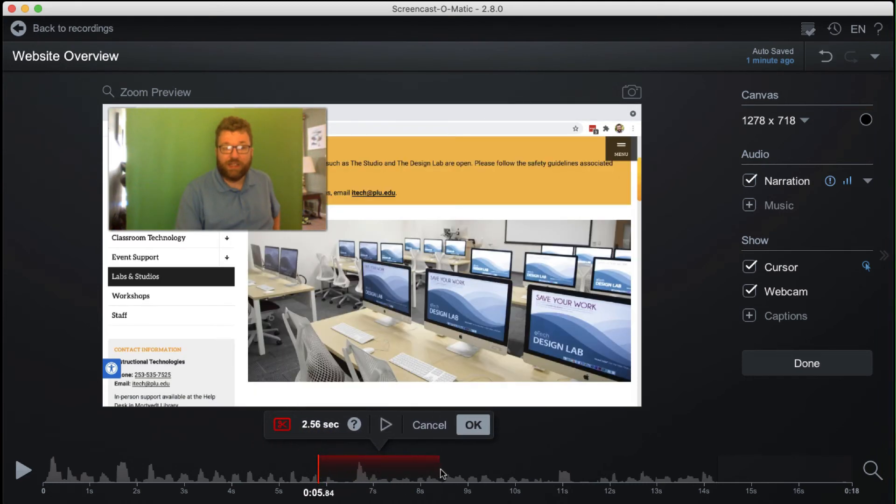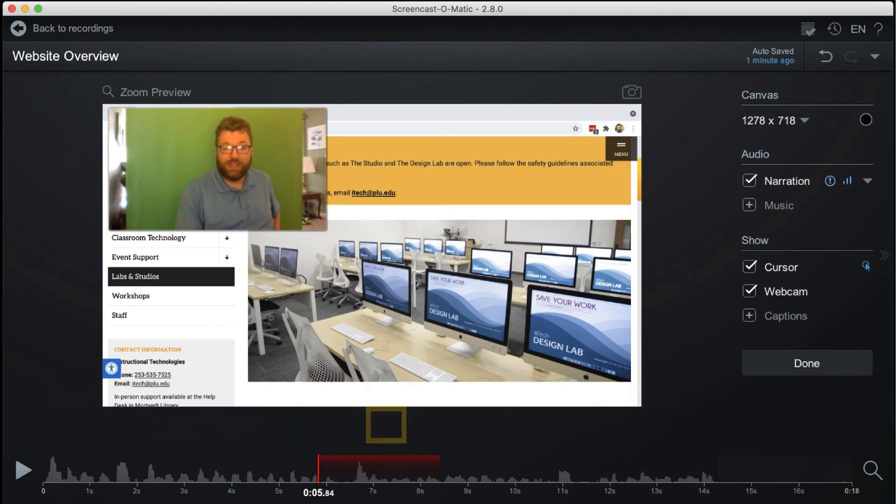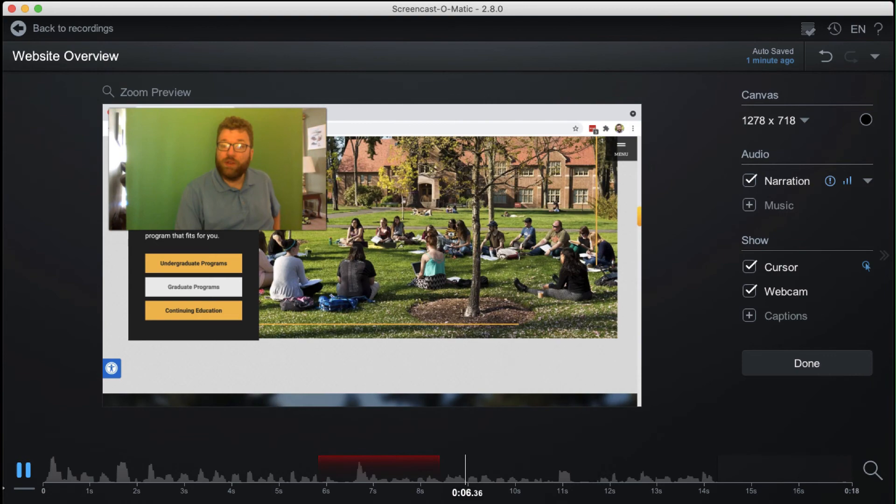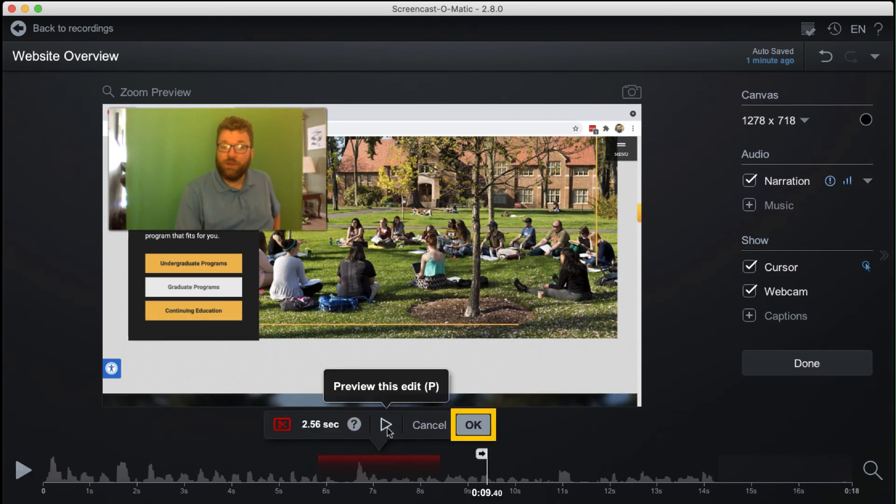To preview the effect, press the play button in the pop-up above the playhead. When done, click OK.